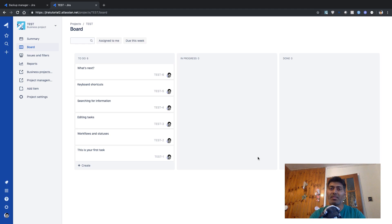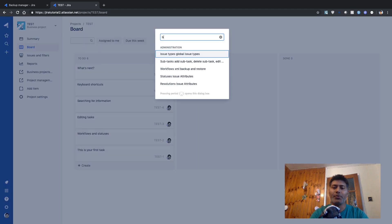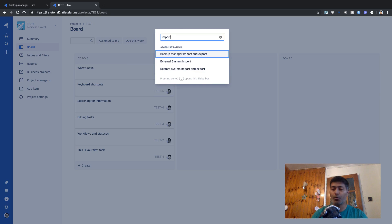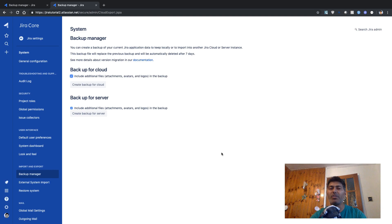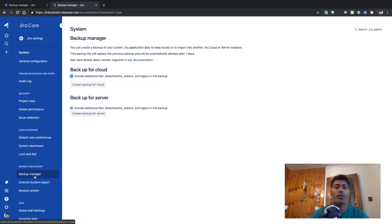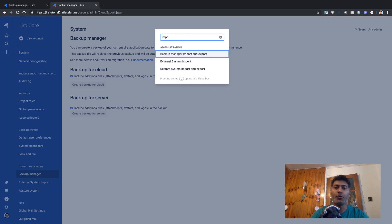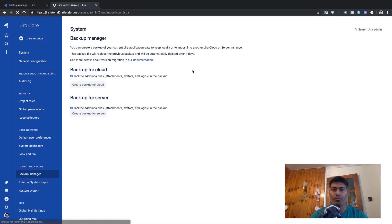This is a new Jira instance, but I want to restore my settings from the old one. If I click dot again, I can type 'import' and I'll be taken back to the same Backup Manager interface. This time we don't want to create a backup — we want to import one. There is an option called Restore System. You can find it on the left-hand side, or if you press dot again and type 'import', you'll see the option 'Restore System — Import and Export'. Let's click on it.